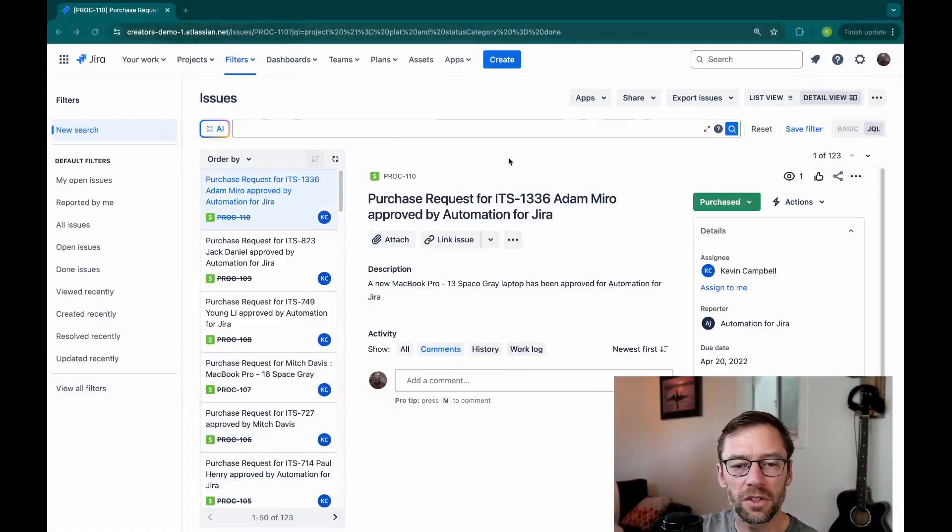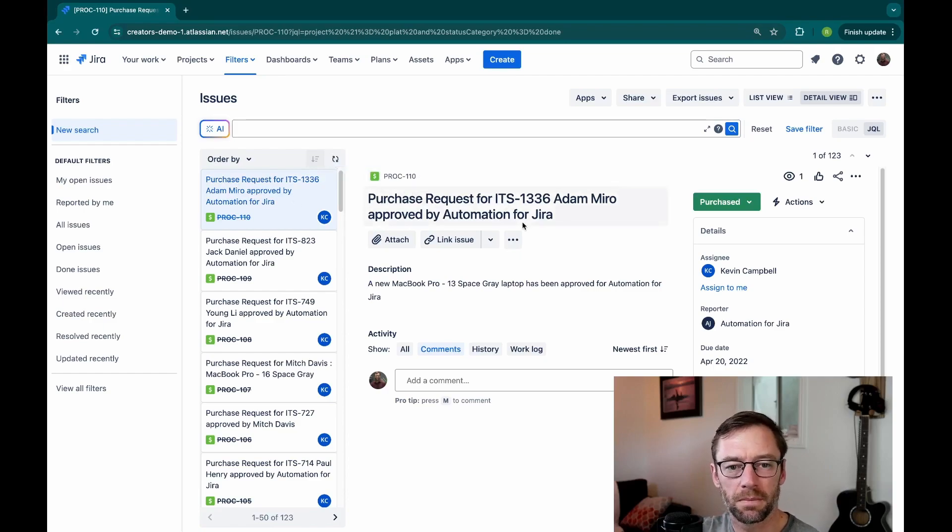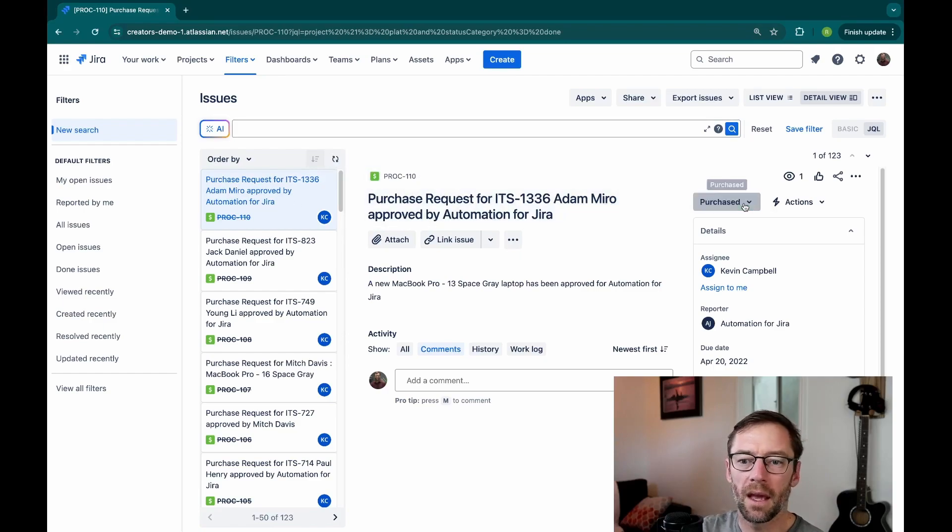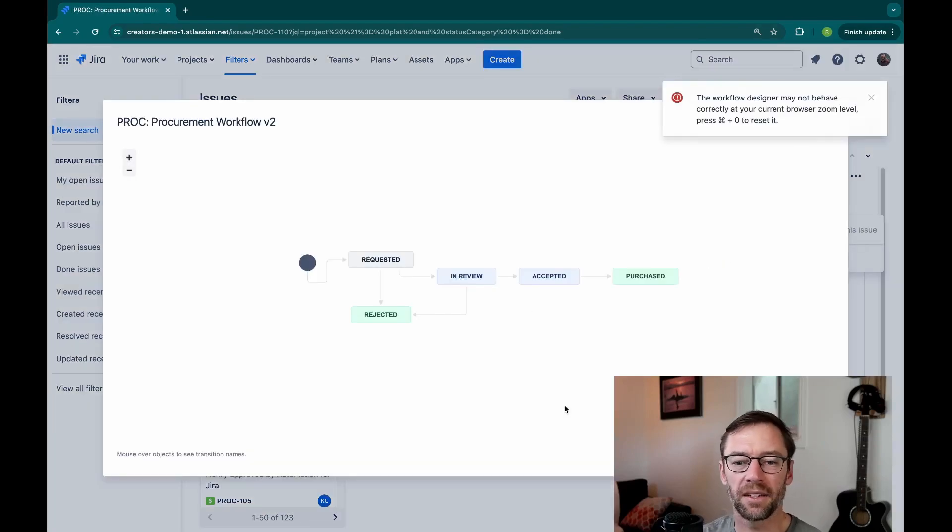Here I have a demo instance, and in this example, I'm going to use this ticket, PROC-110. I'm going to go into its workflow and just see what statuses it could have.